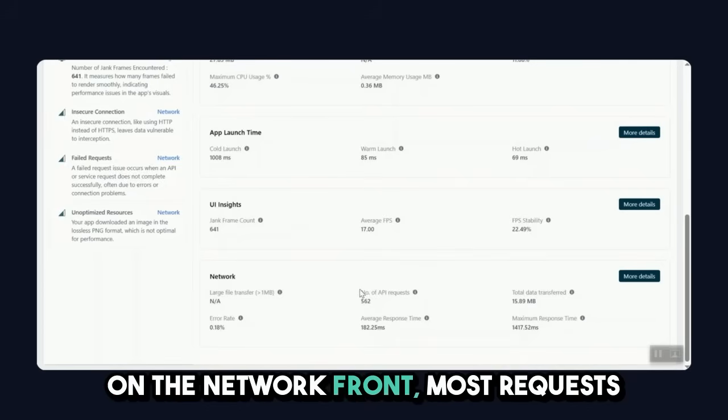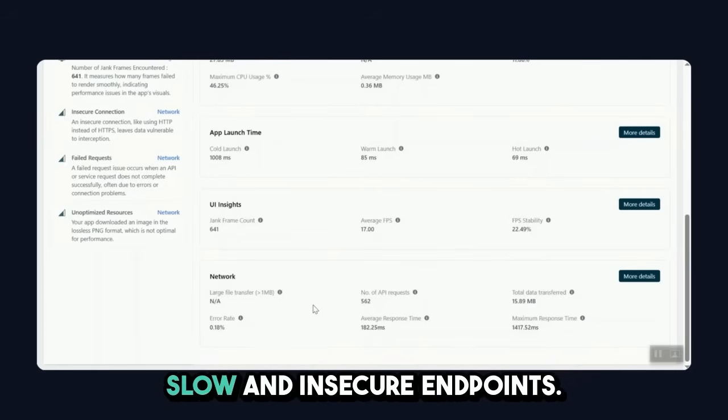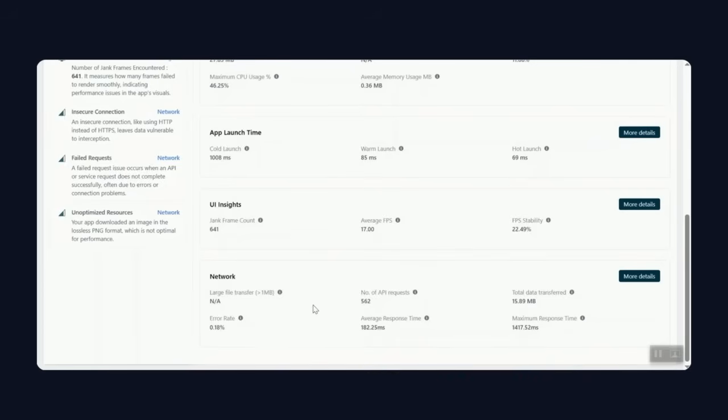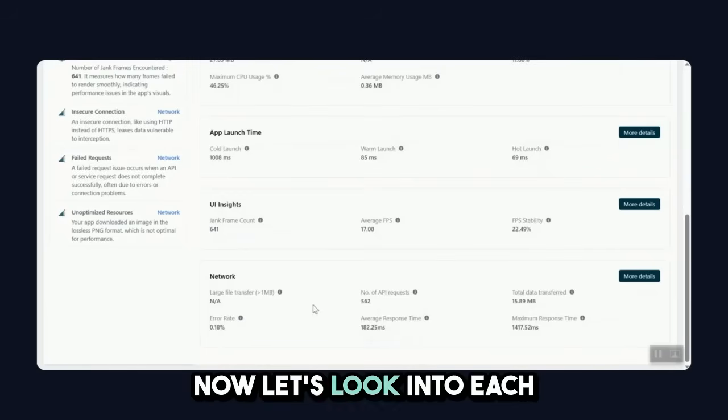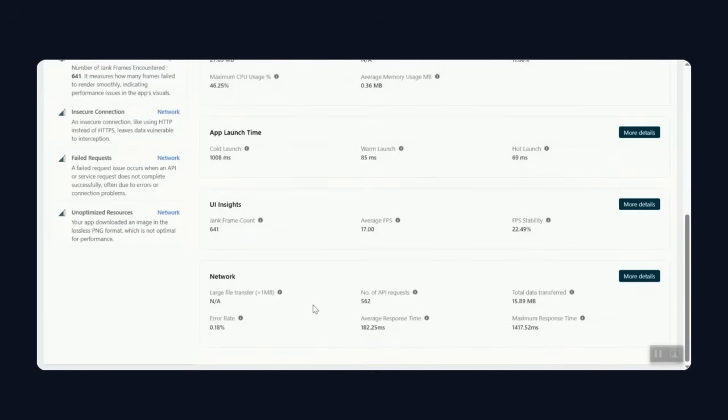On the network front, most requests were successful with possible slow and insecure endpoints. Now let's look into each of these sections in detail.